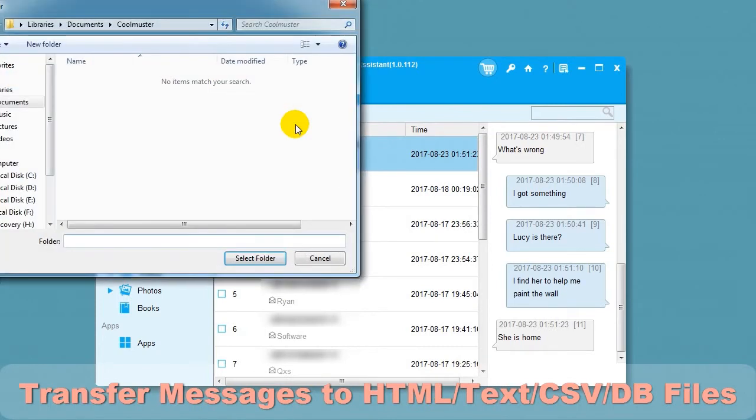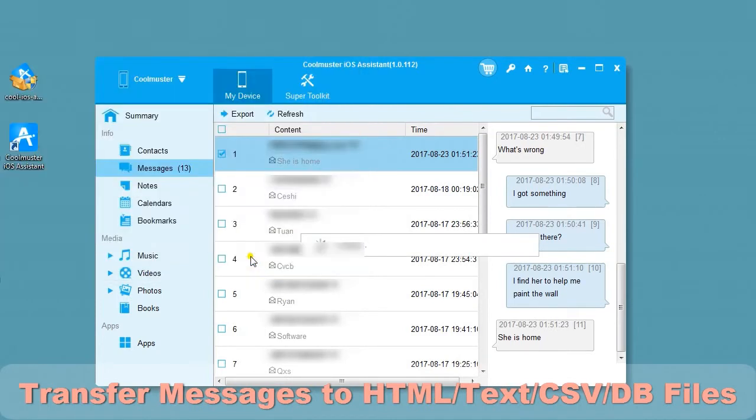First, let's export to HTML. Choose location for your file and it will export the data.